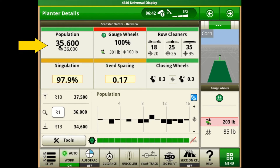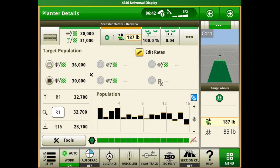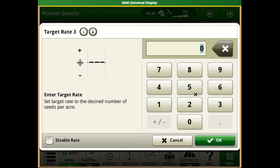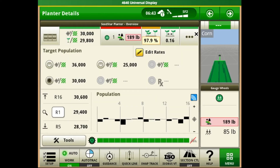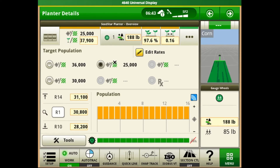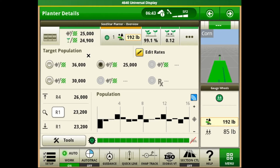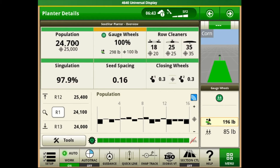If we push on the population icon this will give us the option to come in and pre-select and change our rates. We can always come in to choose other rates as well as turn some of those rates on if they're currently disabled, and also select and load a prescription rate. Once that third rate is enabled we can see that it's available on the list to be entered in. Anytime we want to go back to the main planter overview we select the icon in the upper left hand corner.